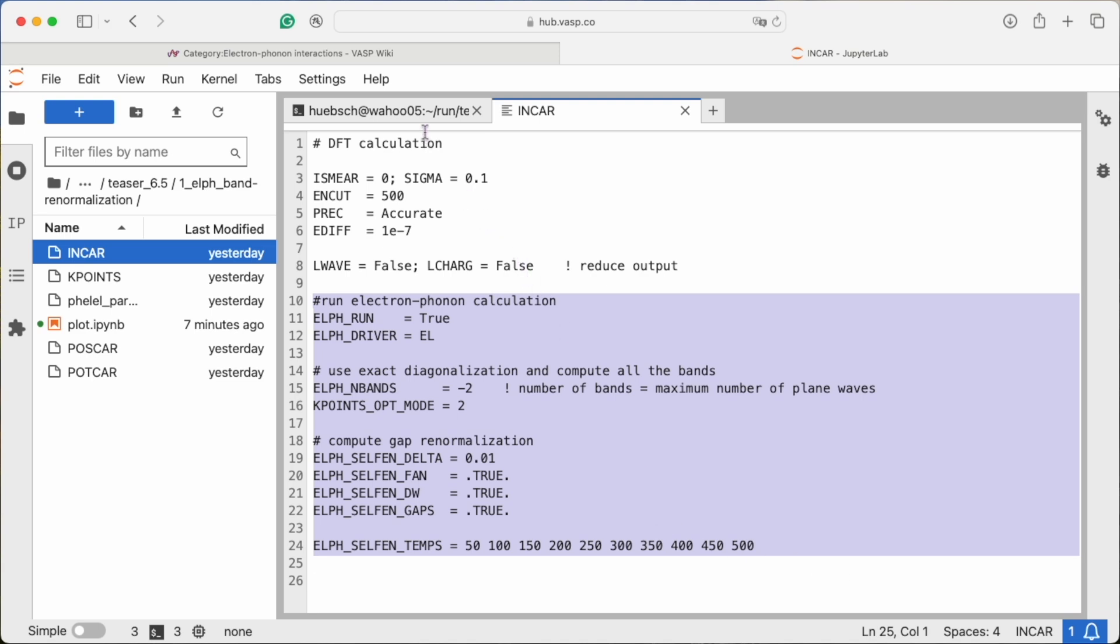In the end, we want to obtain the bandgap renormalization as a function of temperature, so we need to specify which temperatures to compute the bandgap at.